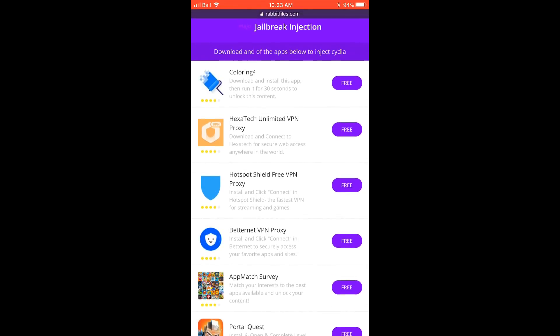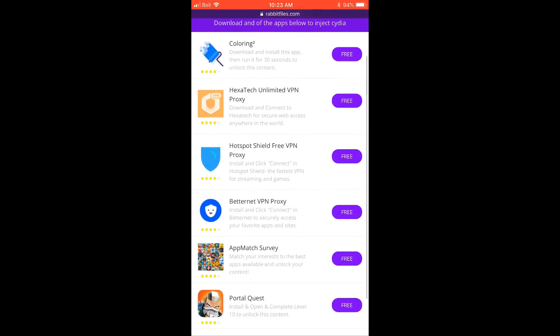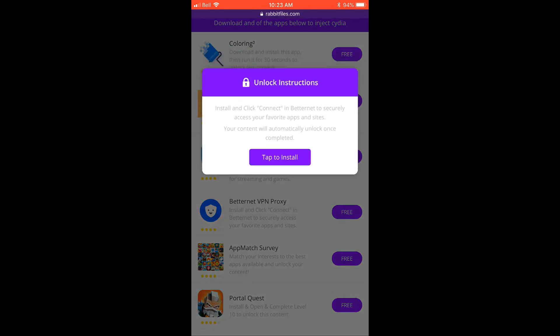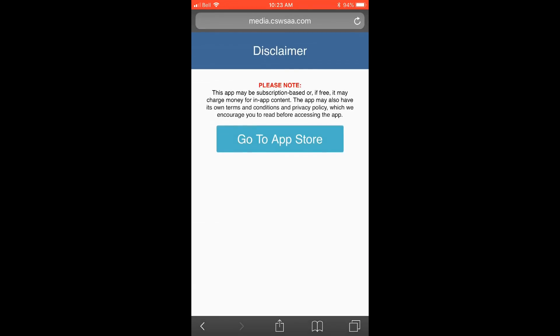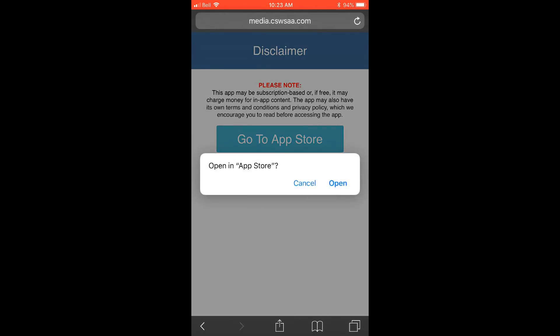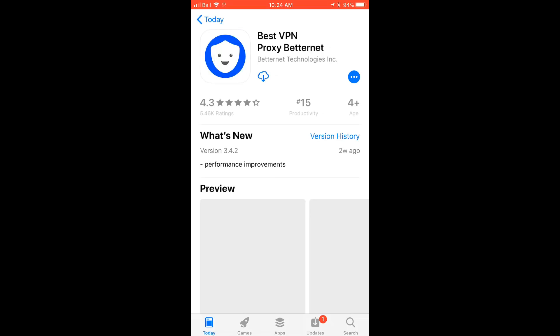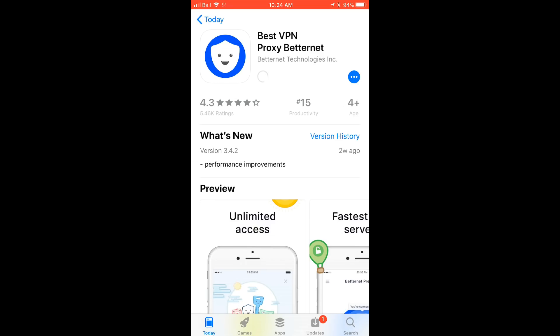It doesn't really matter which one so I'm going to pick betternet VPN proxy and it'll take me to the app store where I can download the app. All these apps are always free, you won't ever need to pay for anything.